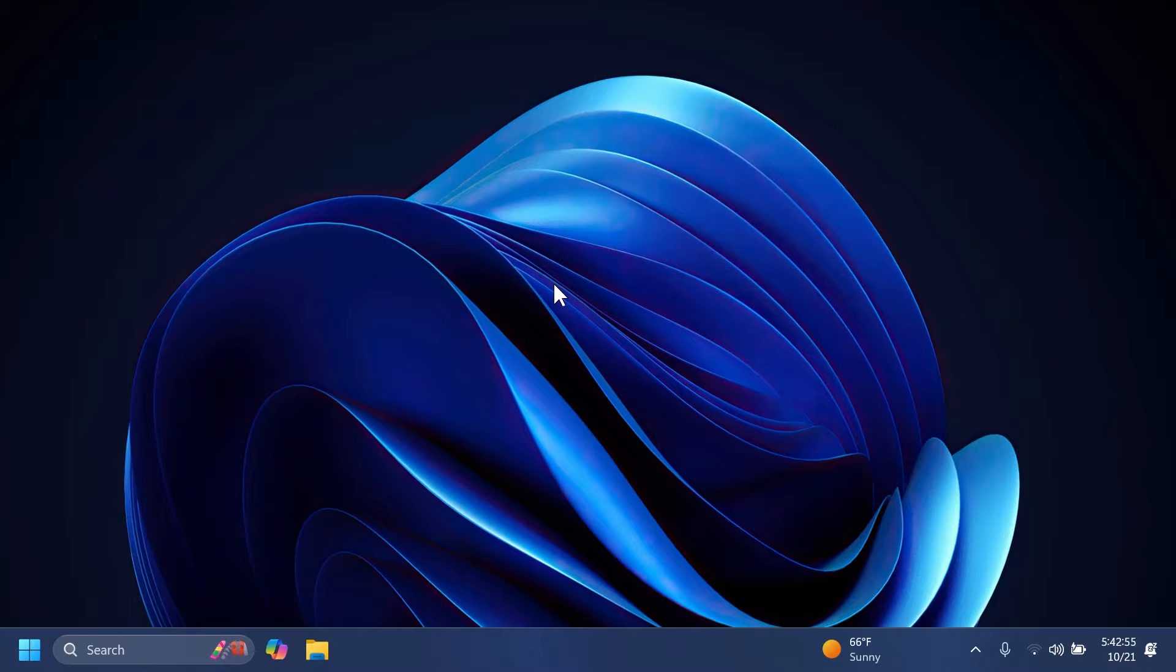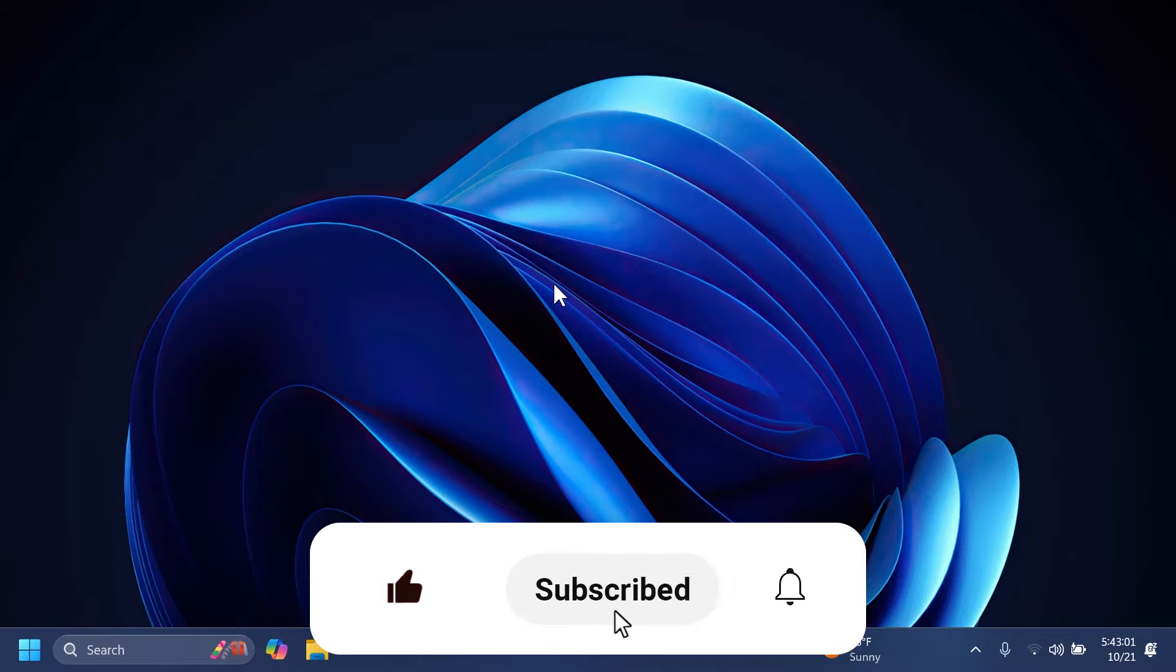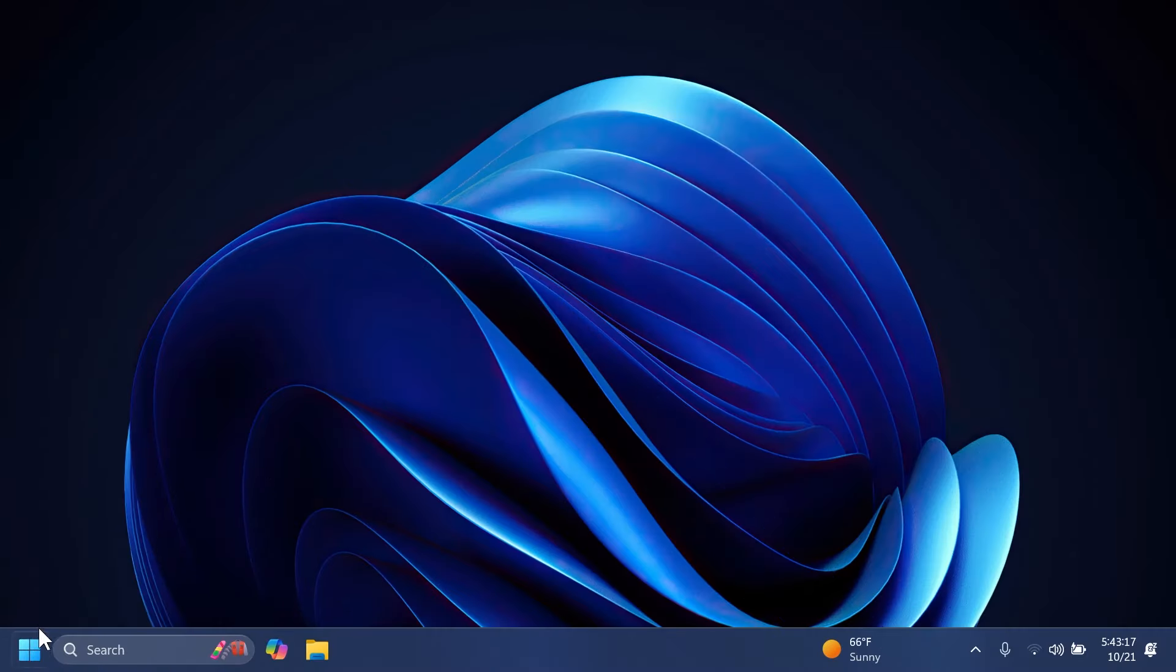If you enjoy videos like this, please don't forget to leave a like below and subscribe to the Tech Base channel with the notification bell activated so that you won't miss any future uploads. So let's begin with the video. First of all, changes to the Start menu.